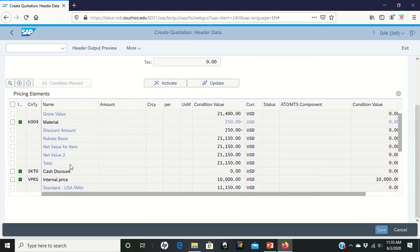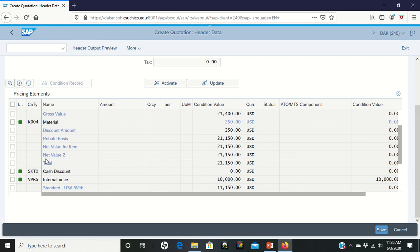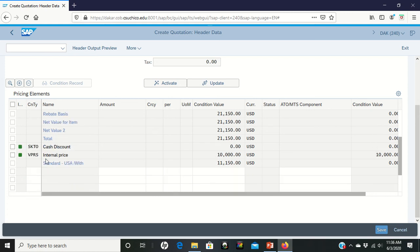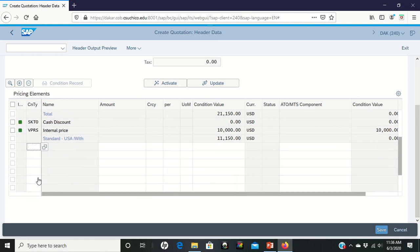To apply the 5% discount now, we're going to go over here to the section that says Condition Type. I'm scrolling down to get myself to a new line.